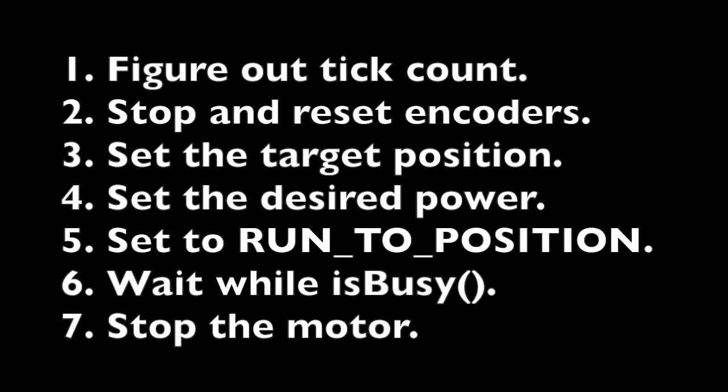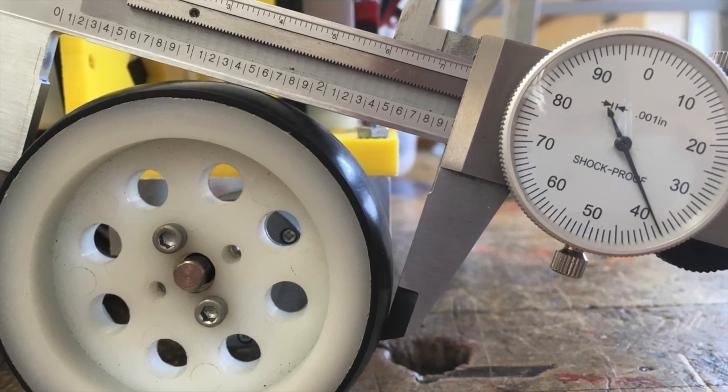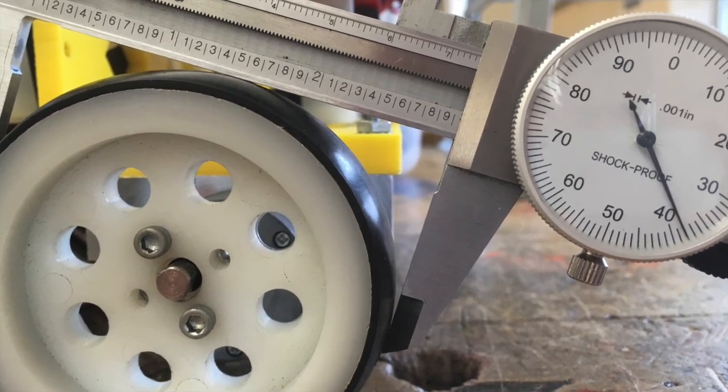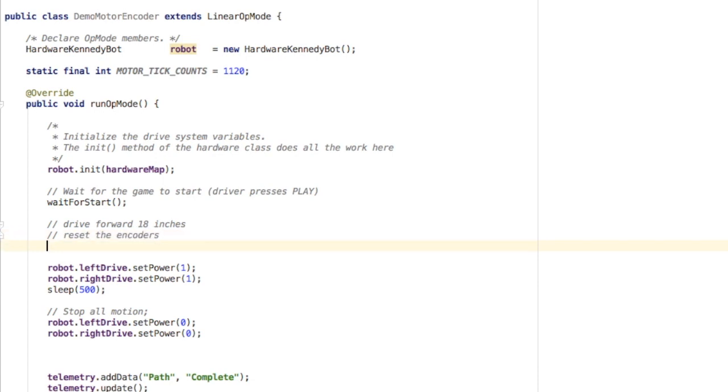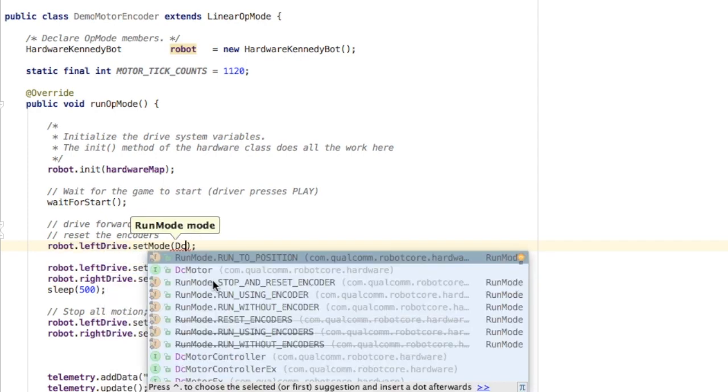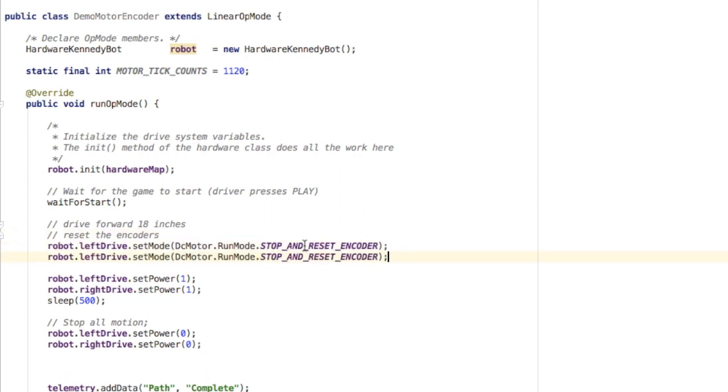Now let's go back and look at the steps we need to program in to make the robot drive a particular distance. The first thing we need to do is figure out the tick count. To do that, we're going to find the circumference of the wheel so we know how many times the motor needs to turn the wheel. In this case, I'm measuring my wheel and it comes out to about 2.938 inches. Before we do that math, let's reset the encoders so they're starting at zero. We're going to set the mode for each of the motors to stop and reset encoder.